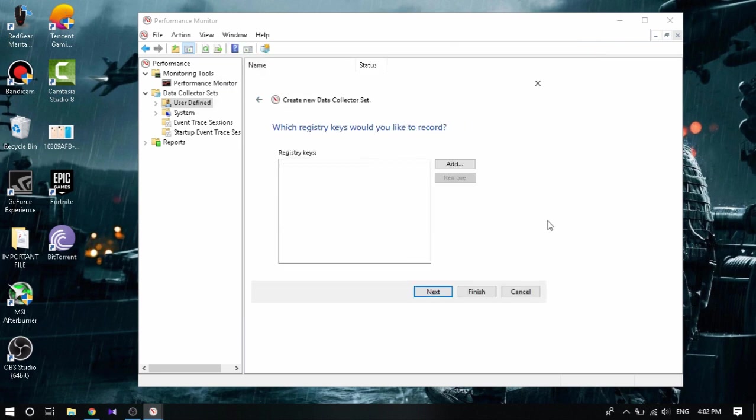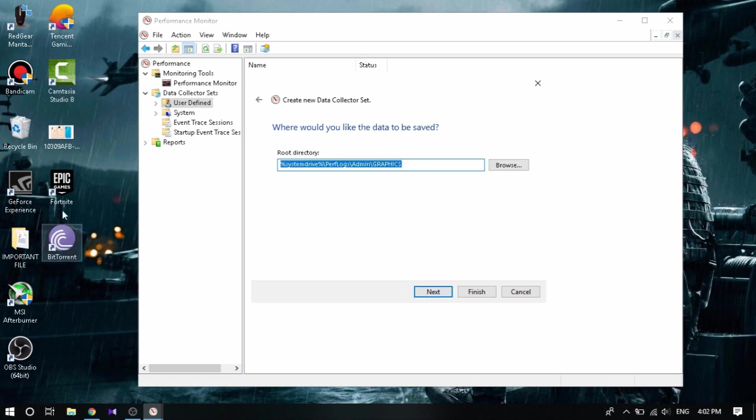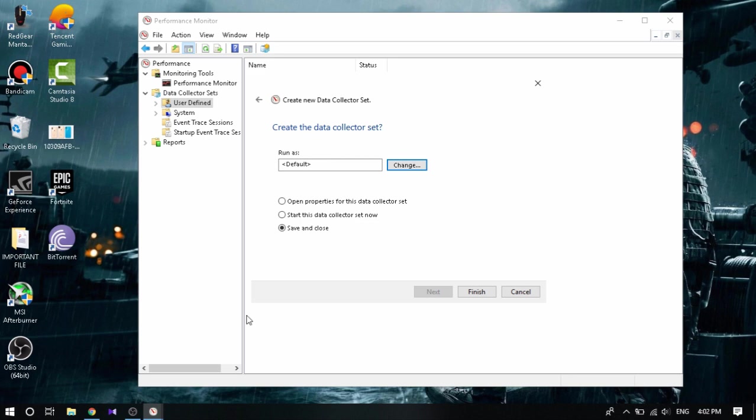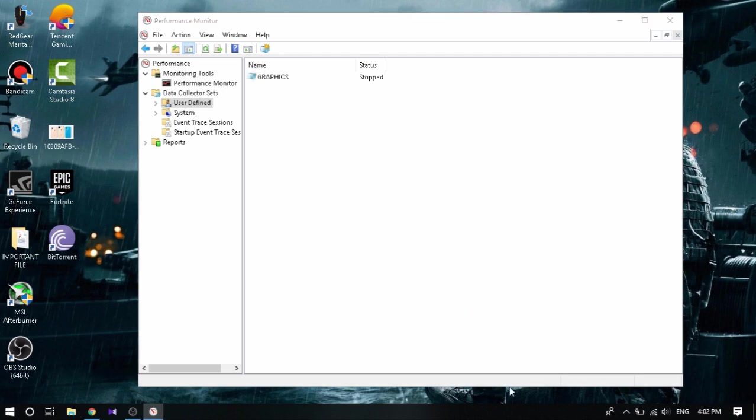We don't have anything to do with the registry key, Next. Nothing to do with the root directory, Next. Now here what you're gonna do is leave this as default, just click Open Properties for this Data Collector Set, Finish.